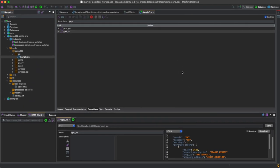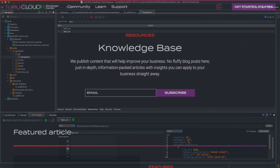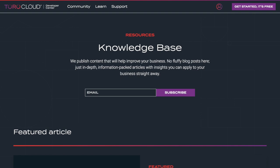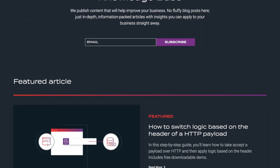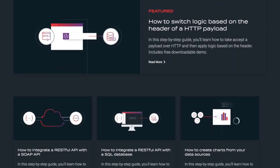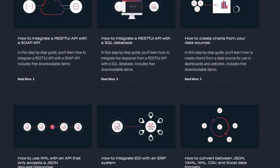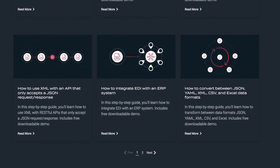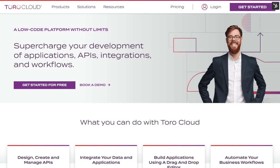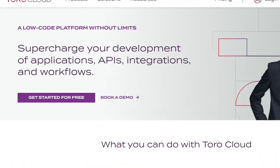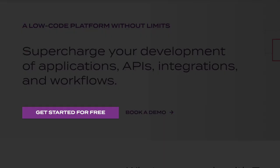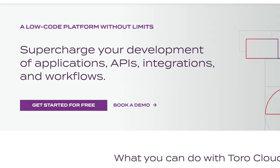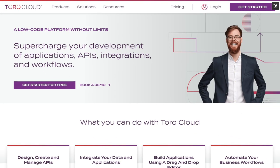To learn how all of that worked and how the integration was carried out, you can check a line-by-line guide in our Knowledge Base article. You can get started with Martini for free at torocloud.com.